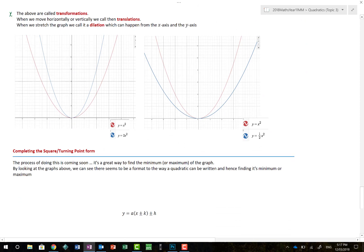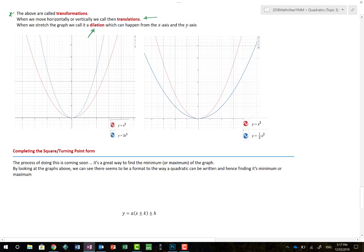When we move graphs around, these are called transformations — we're transforming one graph into another. When we move horizontally or vertically, these are called translations. When we stretch the graph, it's called a dilation. Dilations can happen from the x-axis or from the y-axis. For example, the blue graph might stretch away from the x-axis, or stretch away from the y-axis — a subtle but important distinction.